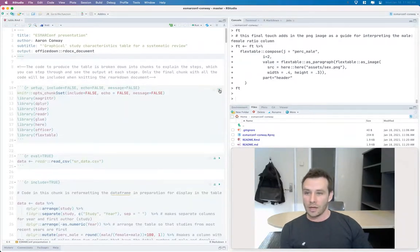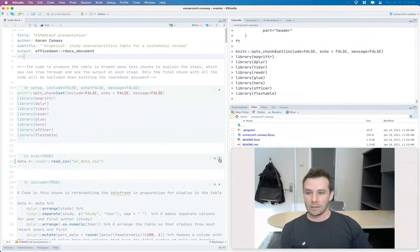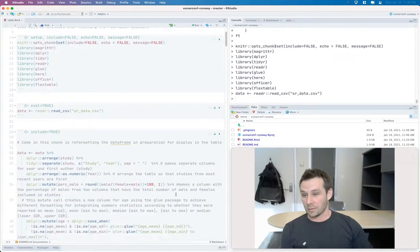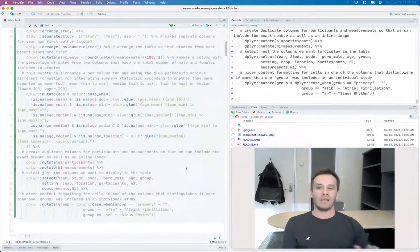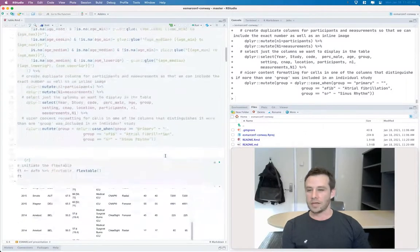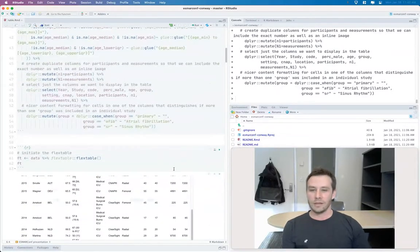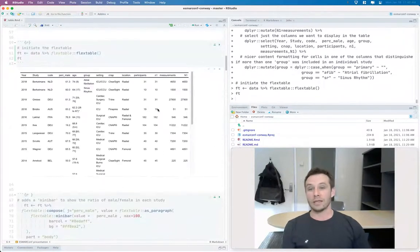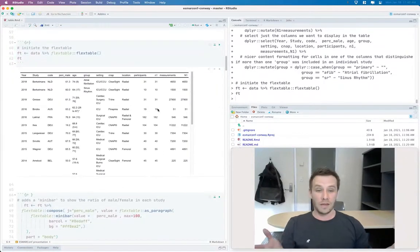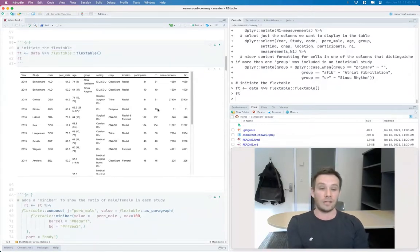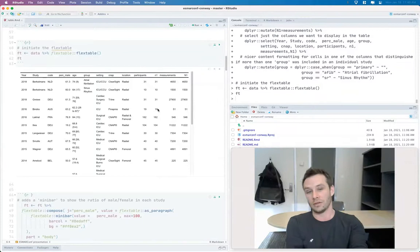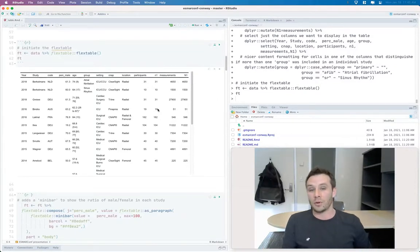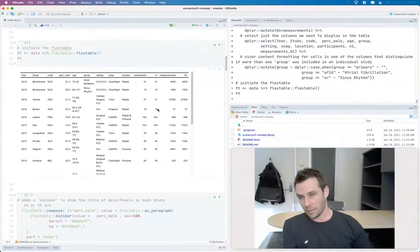And you can still include some graphical sorts of images within your table to display the data better. So these are the packages that we needed to use. We'll just draw in some data. And then this first chunk was just some data preparation to get your table into to start off with in this text format, that includes all the typical characteristics that you would include in a normal summary study characteristics table in a systematic review.